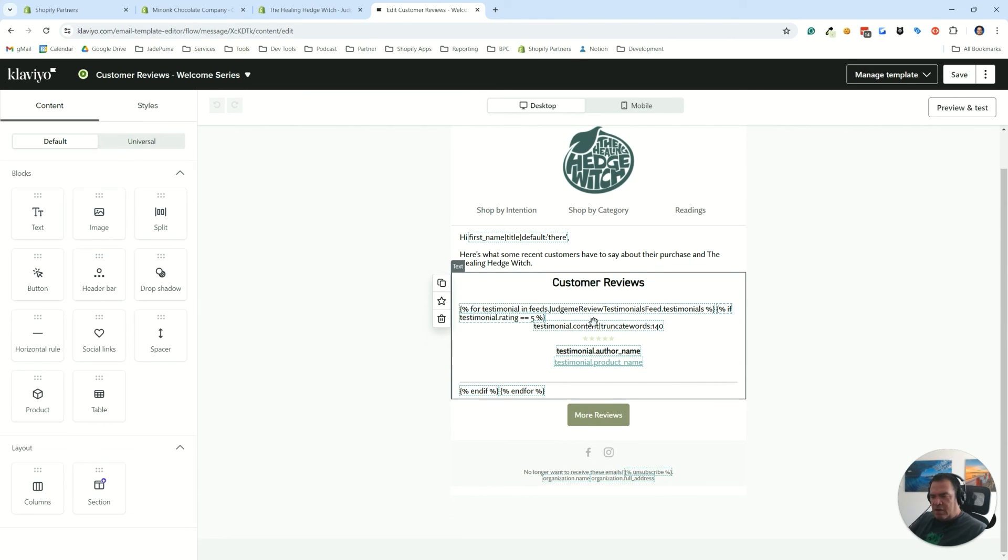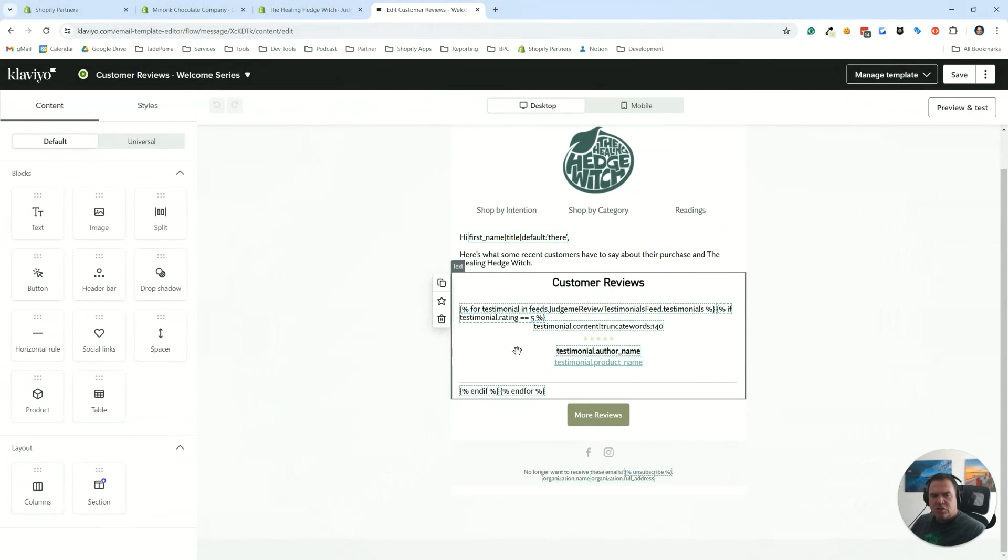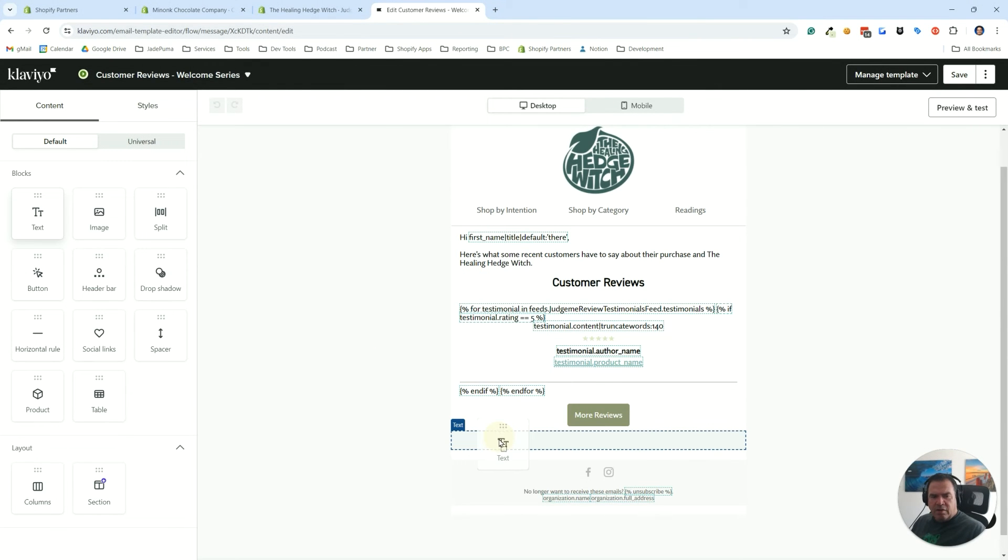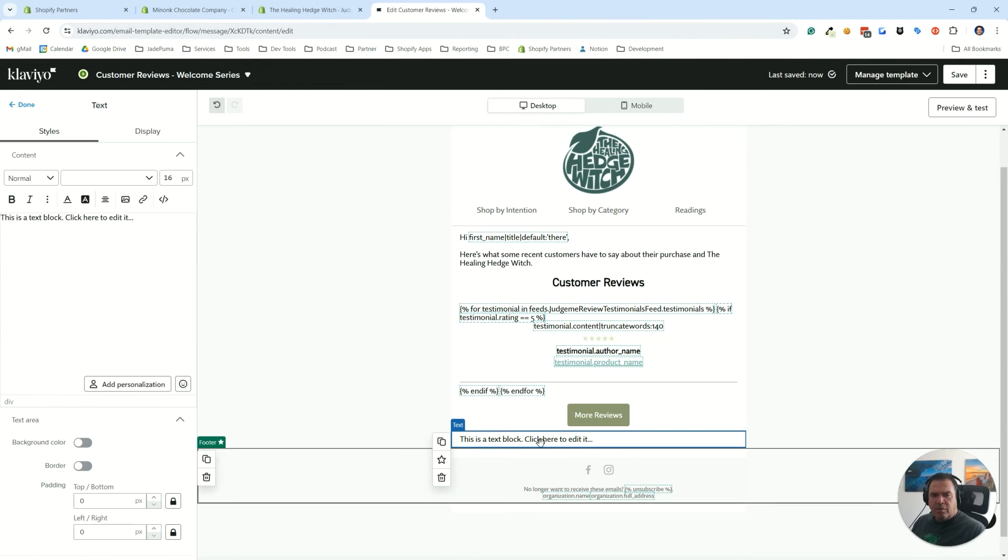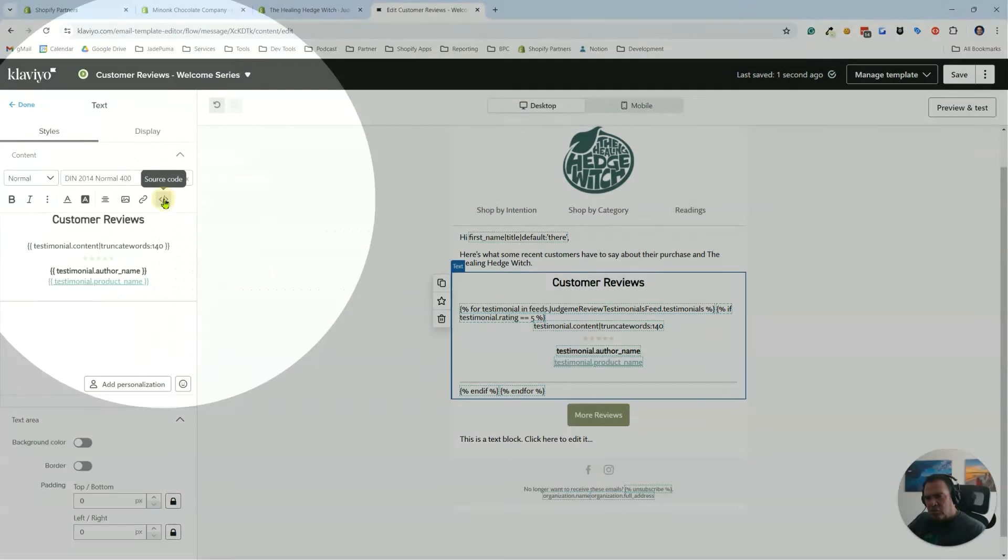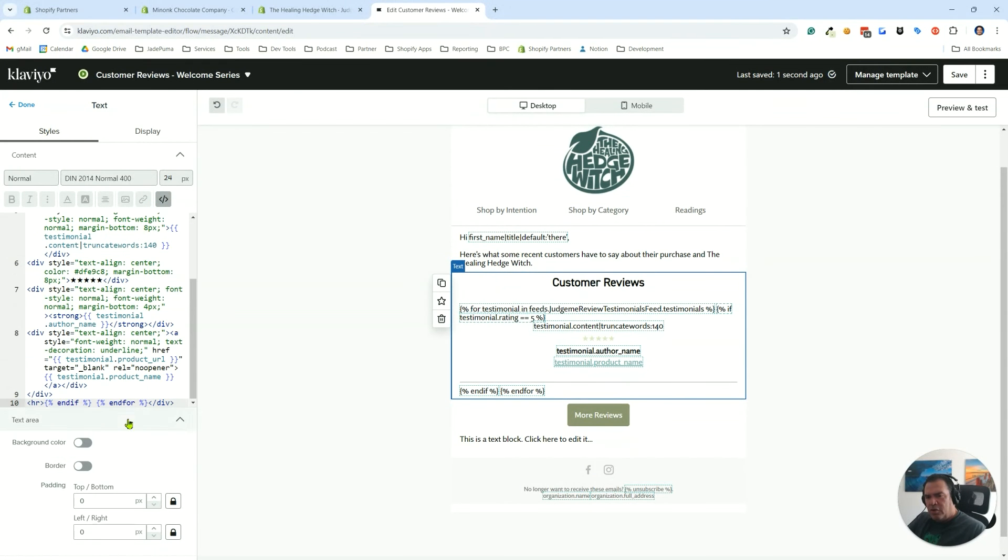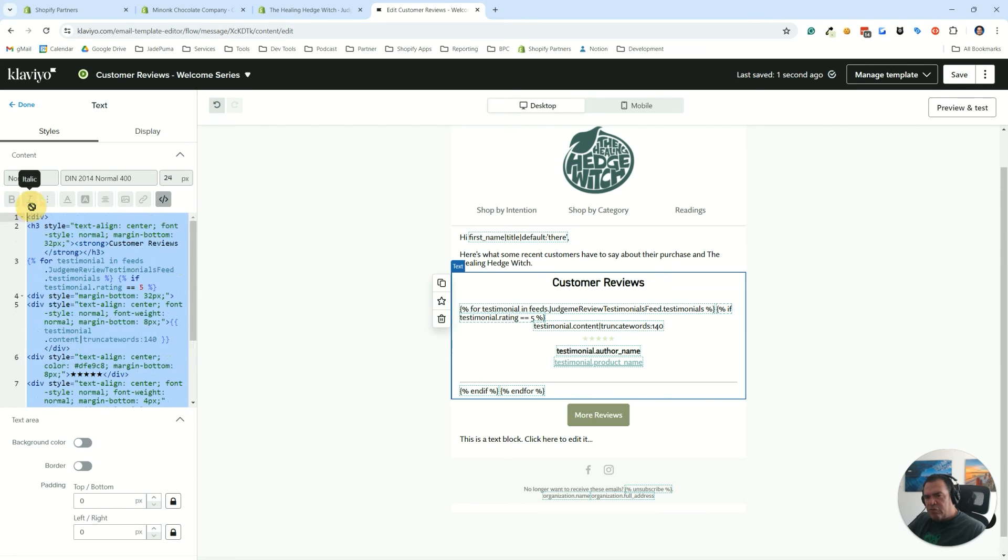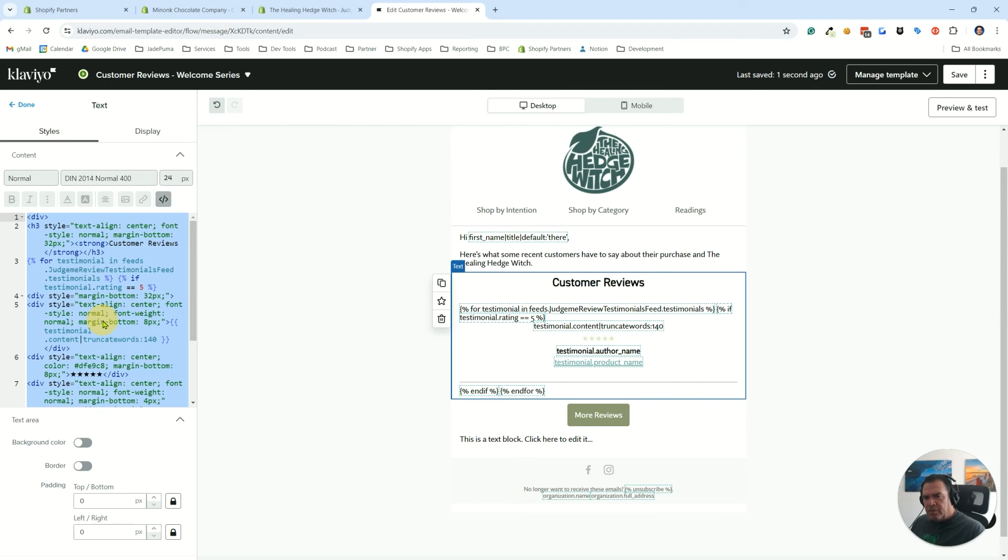I've already got it set up here, but the way we do that just to show you is you can add a text block. I'm going to add it down below for right now. I'm just going to go in here and go into source code view. This is where I've already got it from.